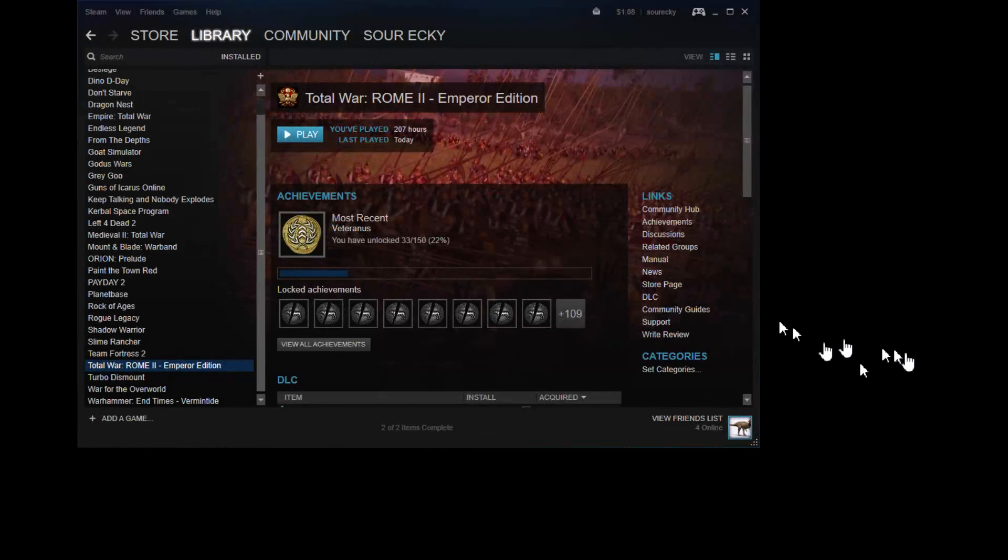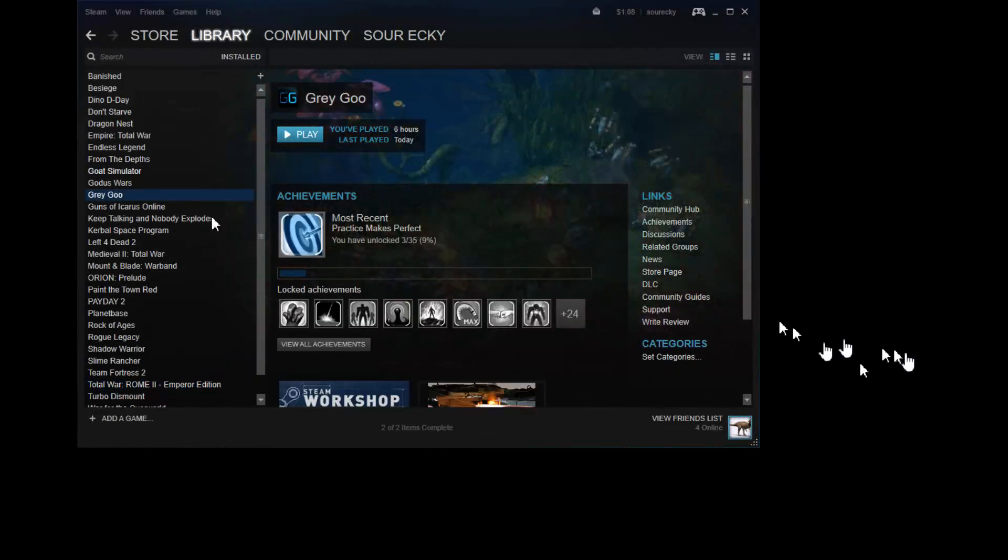Okay, Gray Goo. I don't know what to talk about with it. I guess I could talk about the consumer guys. So, the goo, which is one of the factions, they're made out of little tiny nanites. I think they're called nanites, yeah. Nanobots, nanites, whatever you want to call them.